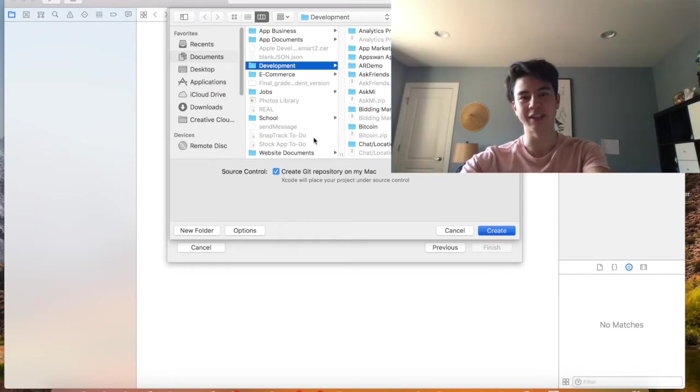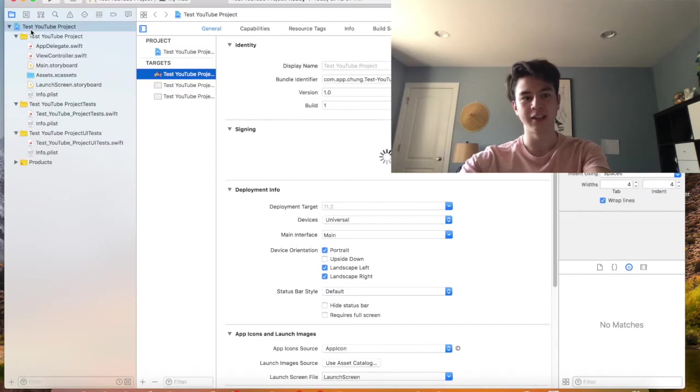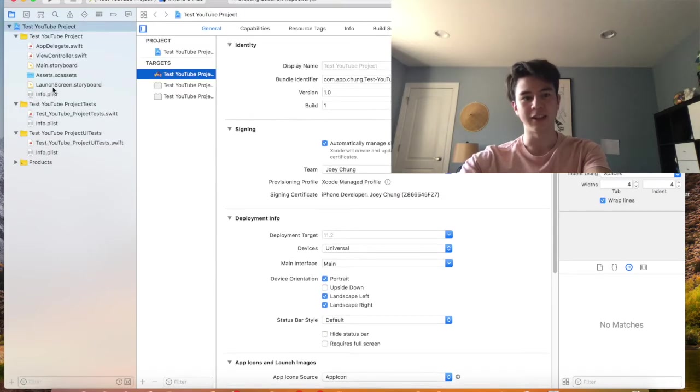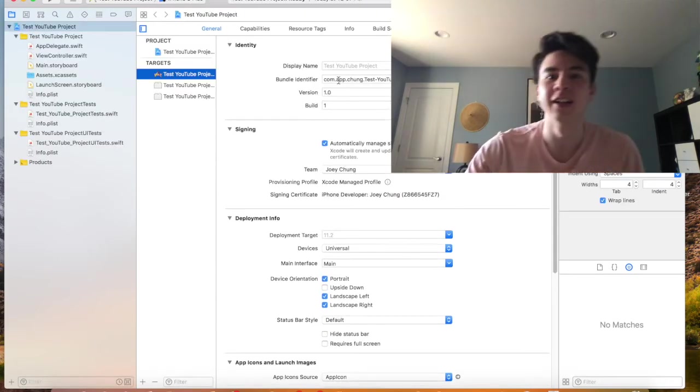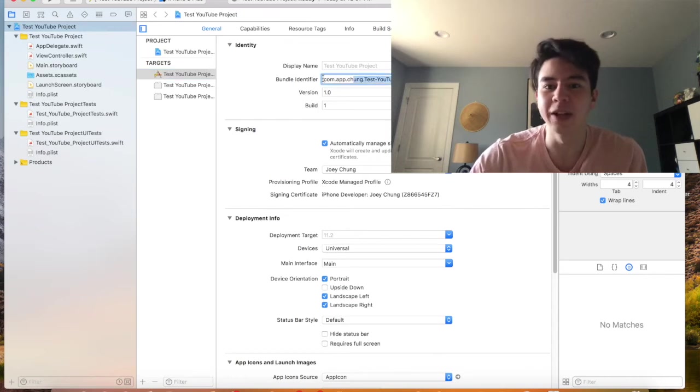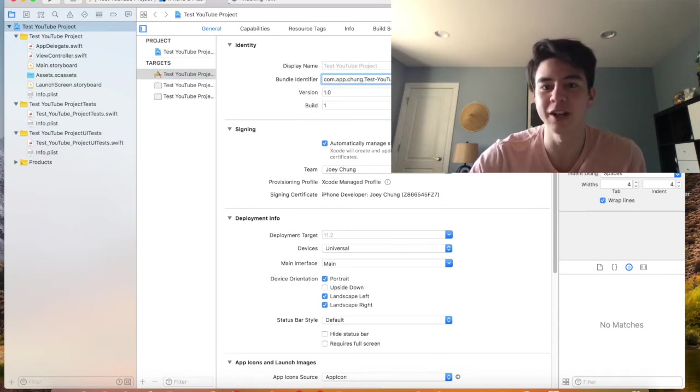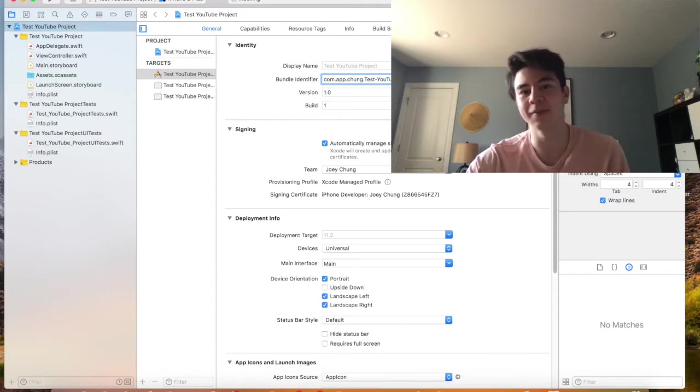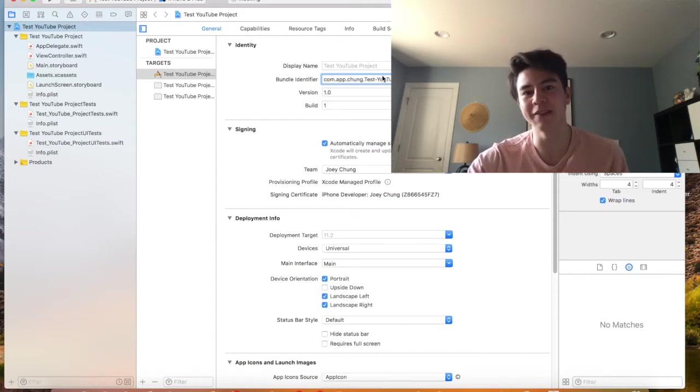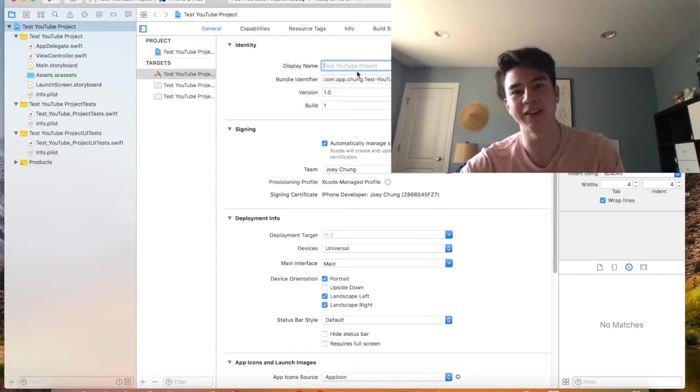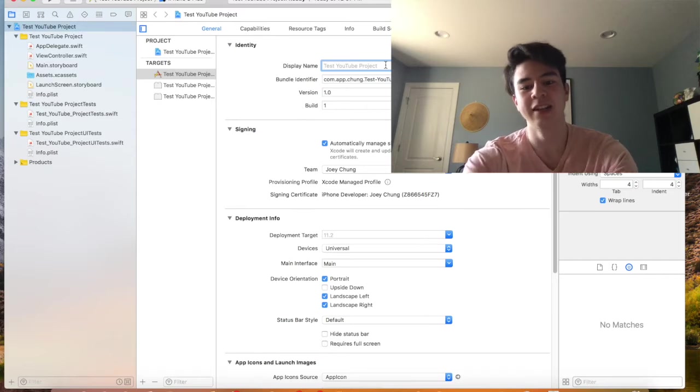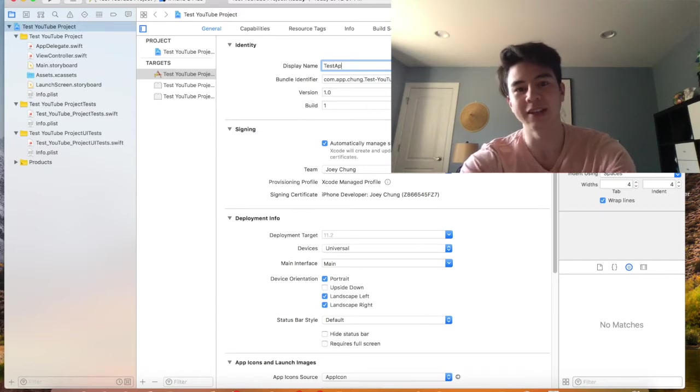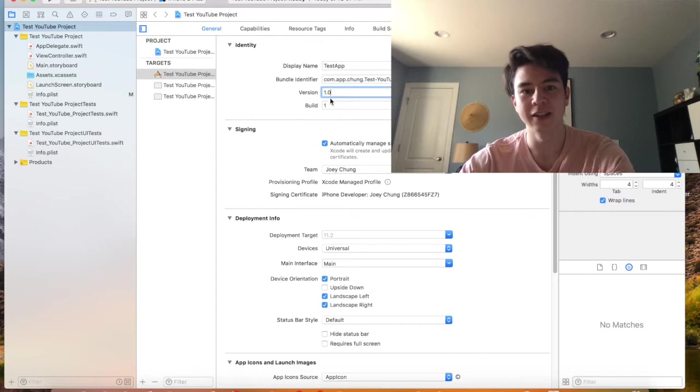Alright, so here we are. So the basics here are the bundle identifier. This is very important for when you're uploading the app. Every app has to have a unique one. Once you have it here you probably don't want to change it. This is the name that will show up on the iPhone, so right now the default is just the name of my project, but I could just make it something shorter like Test App and it'll show up. This is the version, the build. You can change those to whatever you like.